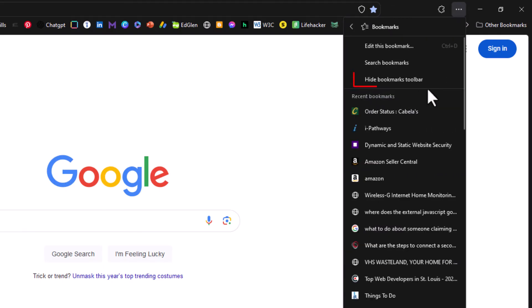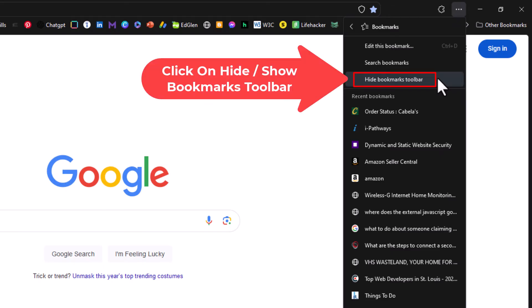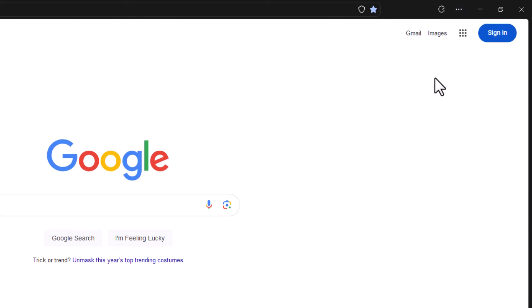Right up here you can see mine says hide bookmark toolbar. If yours is disabled, it will say show bookmarks toolbar. I'm going to click on hide bookmarks toolbar, and you can see my bookmarks toolbar has disappeared.